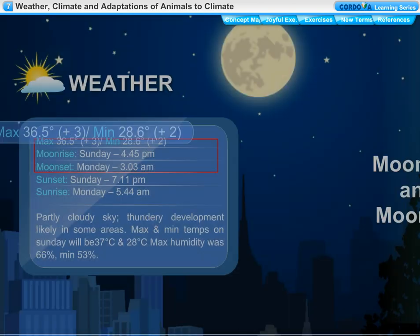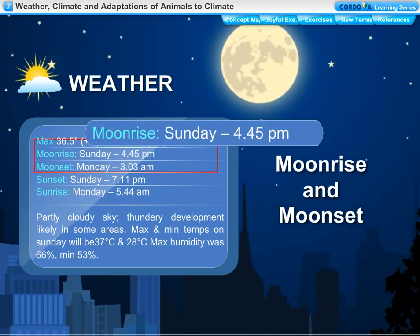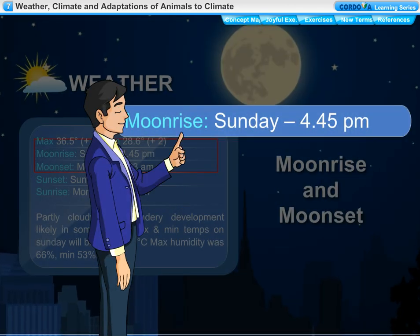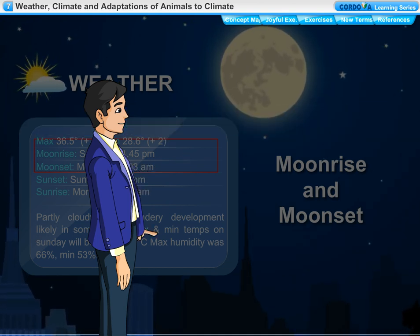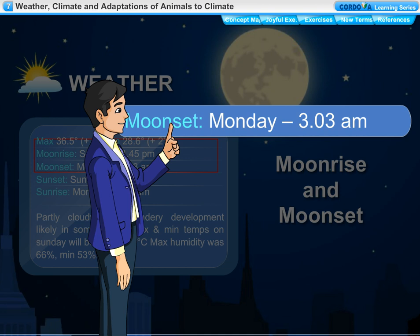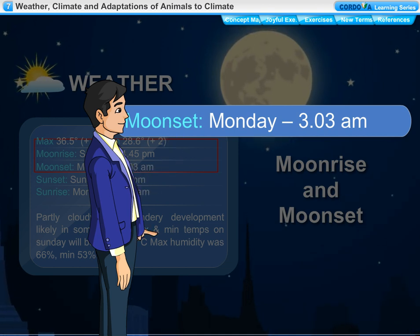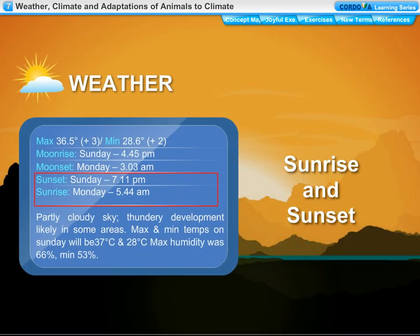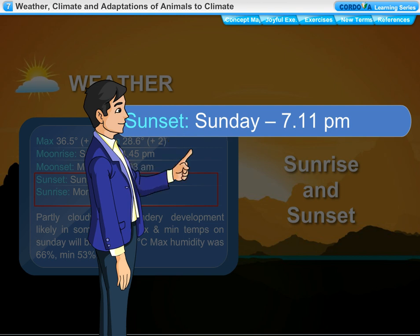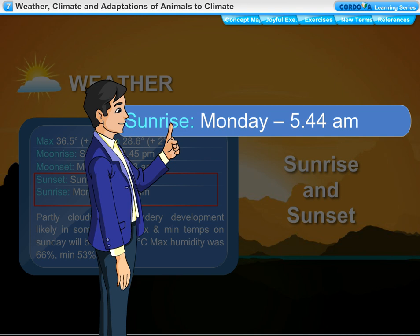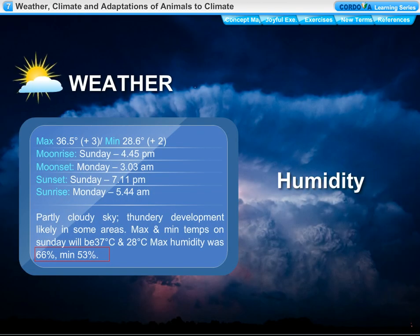The weather report tells us that the moon will rise on Sunday at 4:45 PM and will set on Monday at 3:03 AM. The sun will set on Sunday at 7:11 PM and will rise on Monday at 5:44 AM.